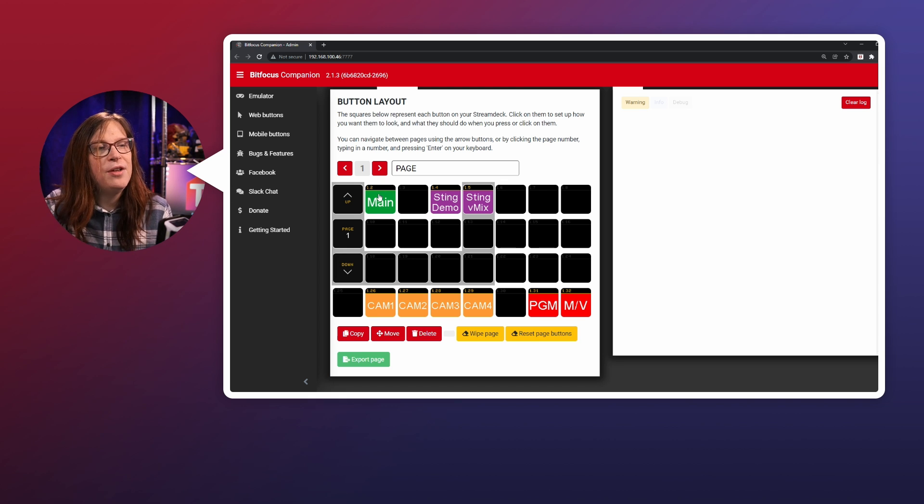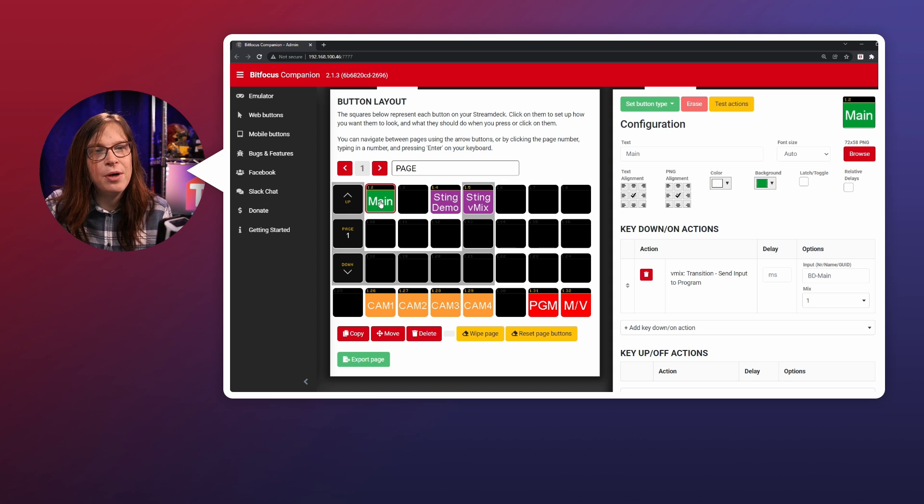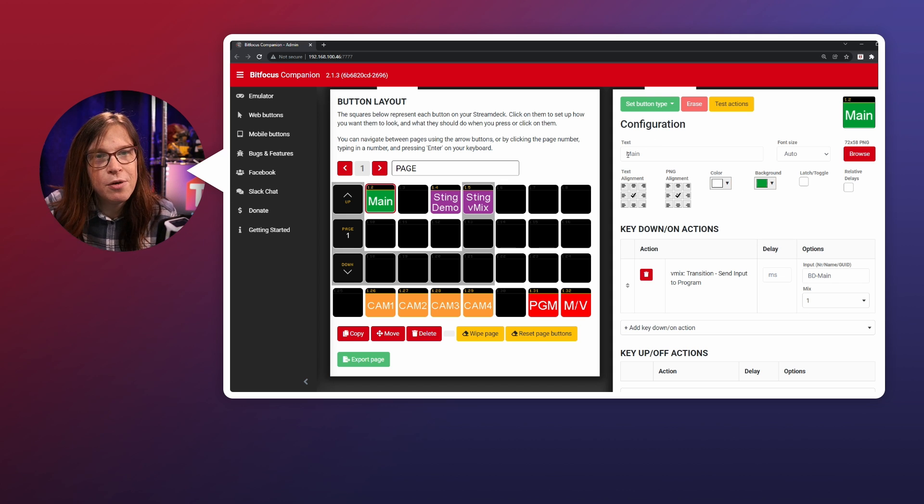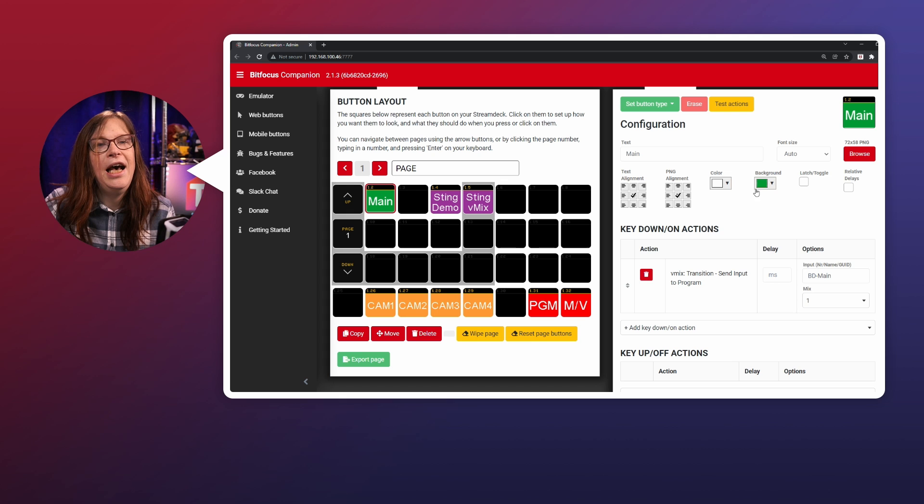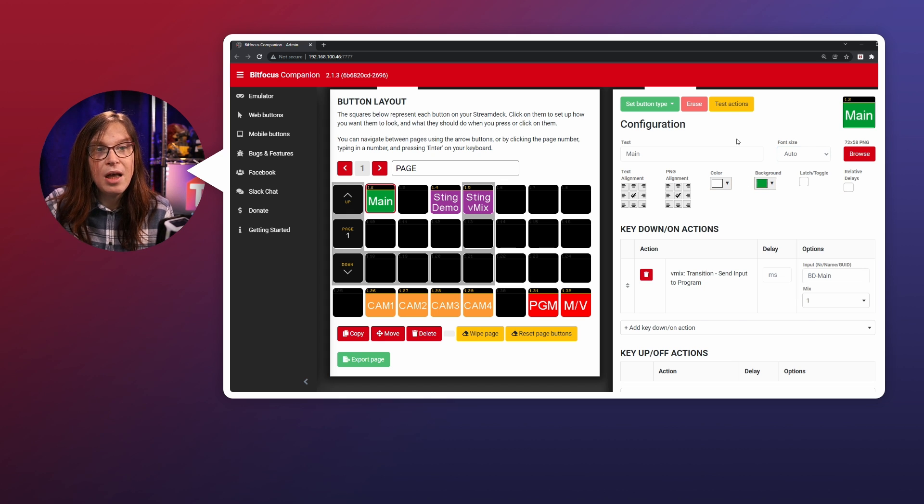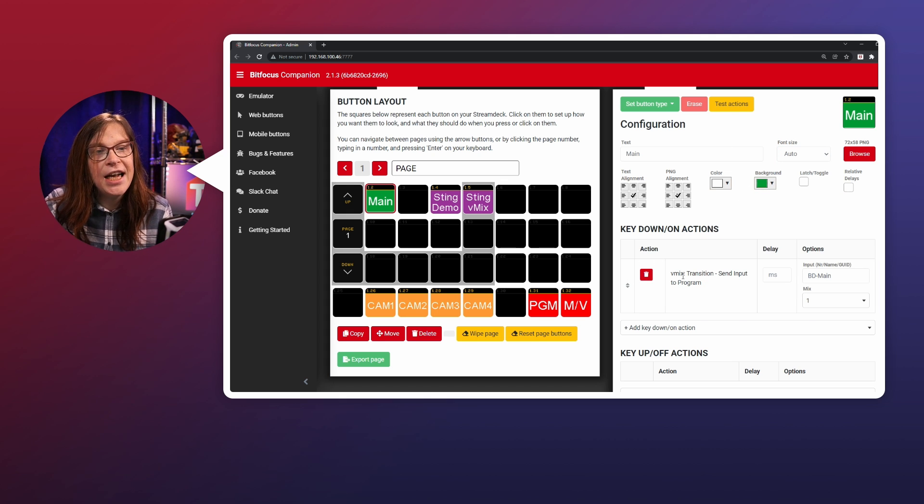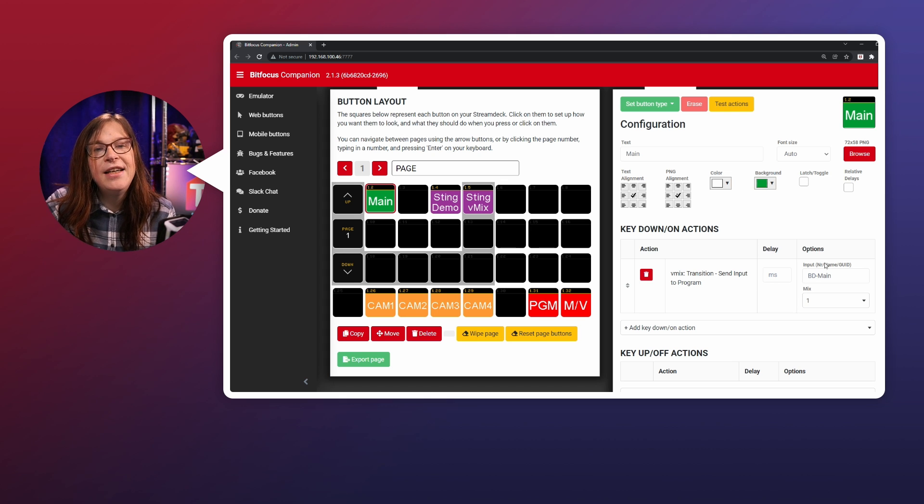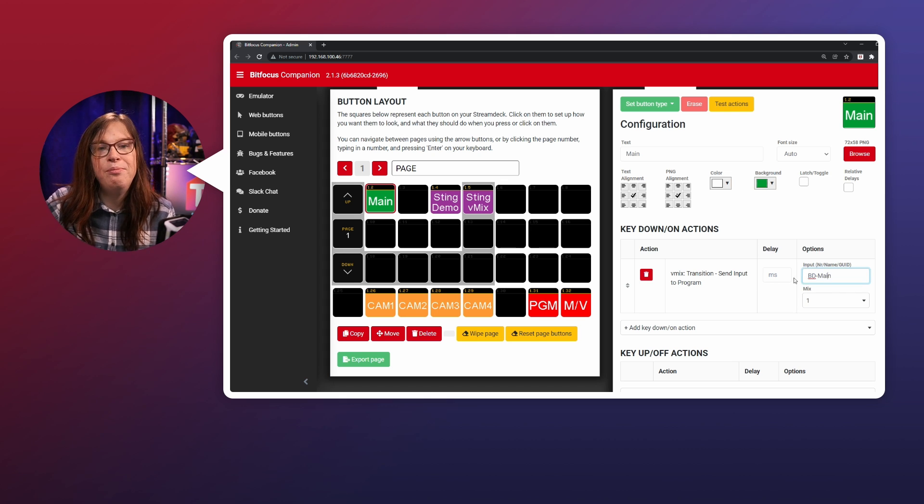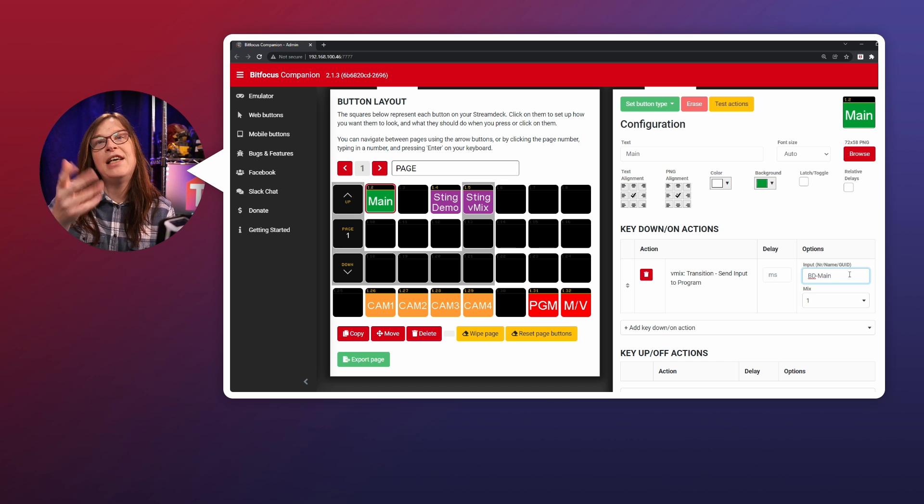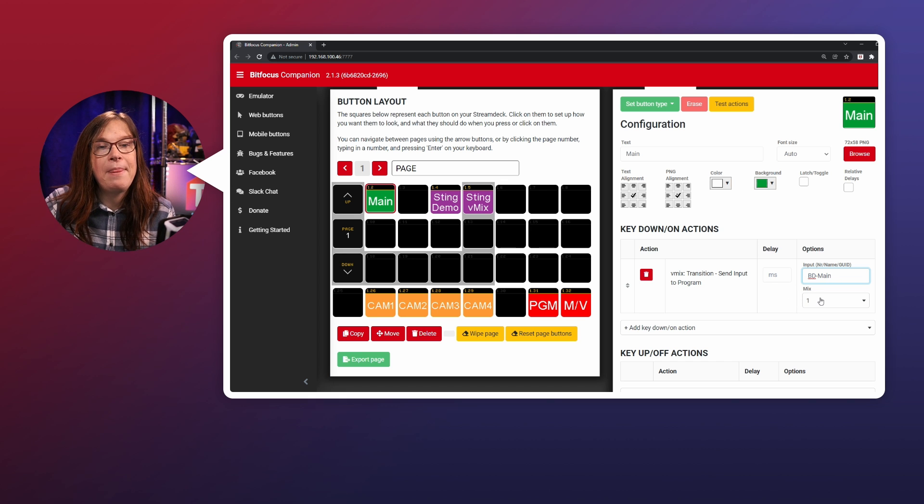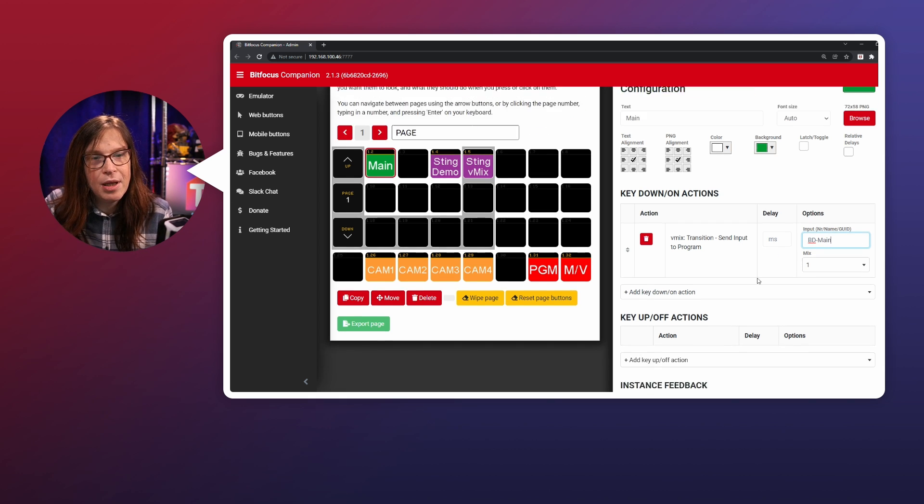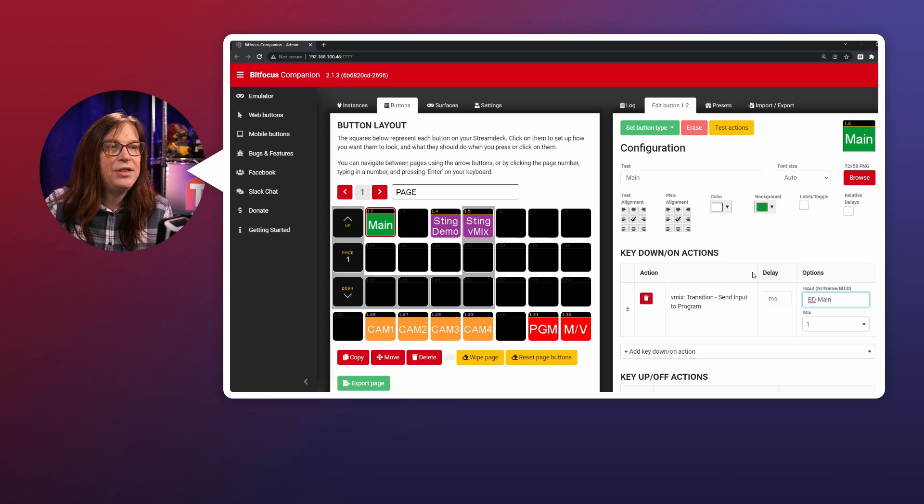So let's start with the main. So to show you this one. So for example, this main has a text main, main camera, of course, and I've added the background color right here. I also added the action called vMix transition, send input to program. And I've added the input name called BD main, which is the first camera that I'm using. And that's actually the camera that you're looking at as well. And the mix is set to one, which is totally fine with me. And that's it. That's basically what I've done there. And it works like a charm.